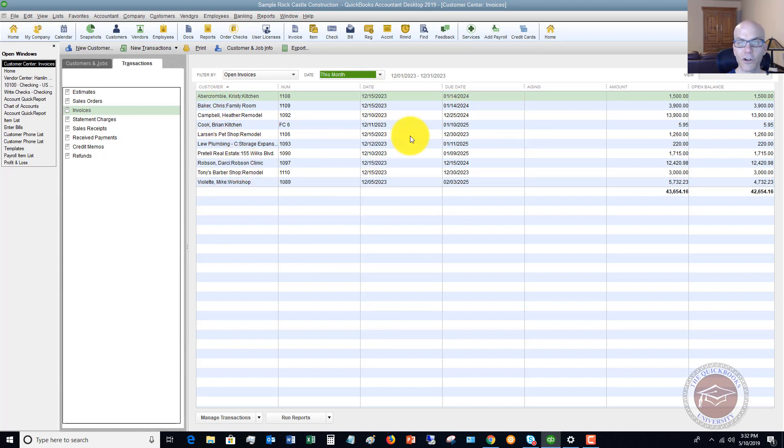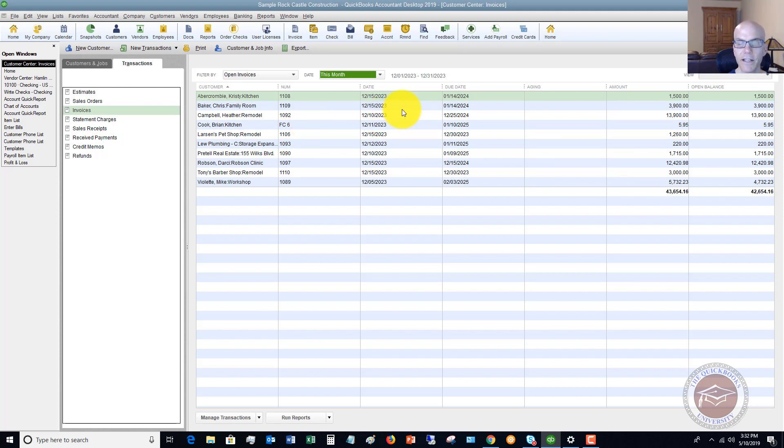So it's going to filter all this quickly and show you, here are all the invoices that were sent this month.